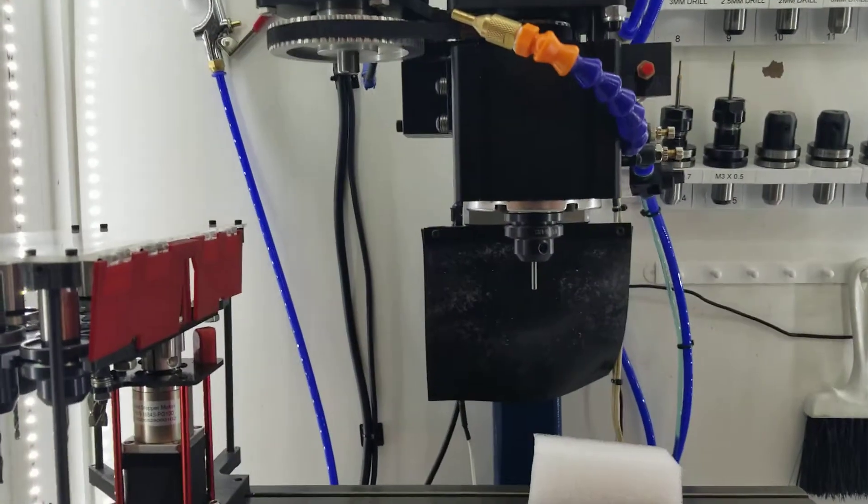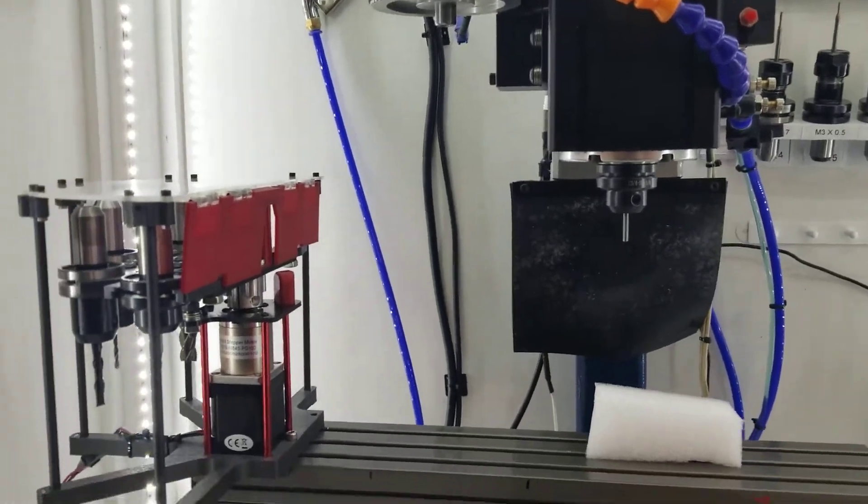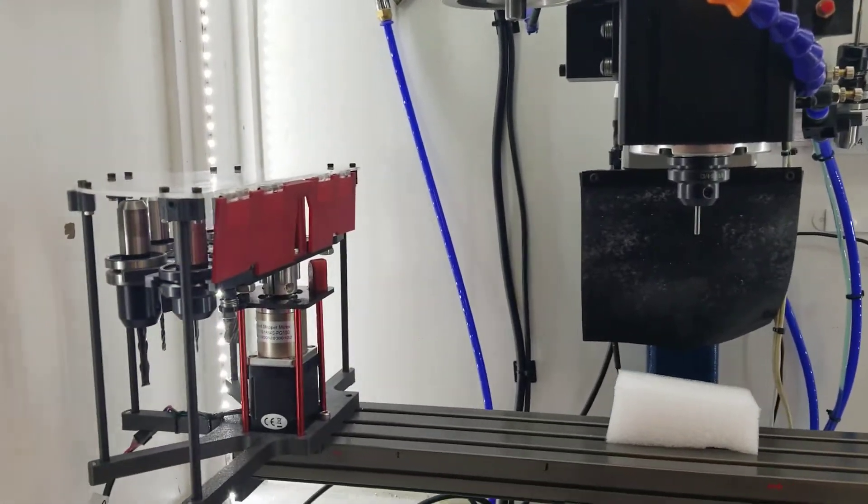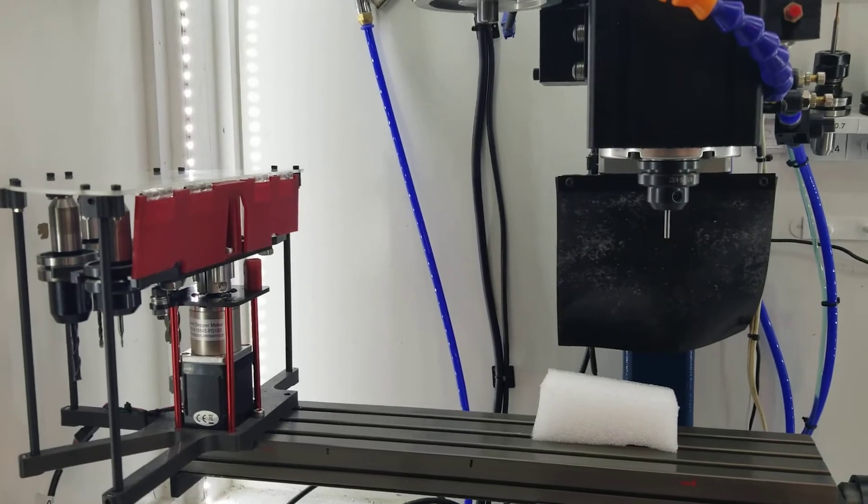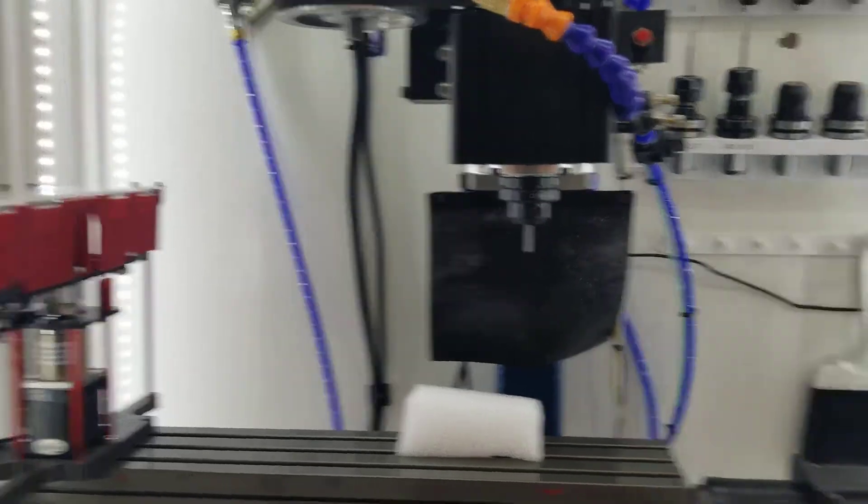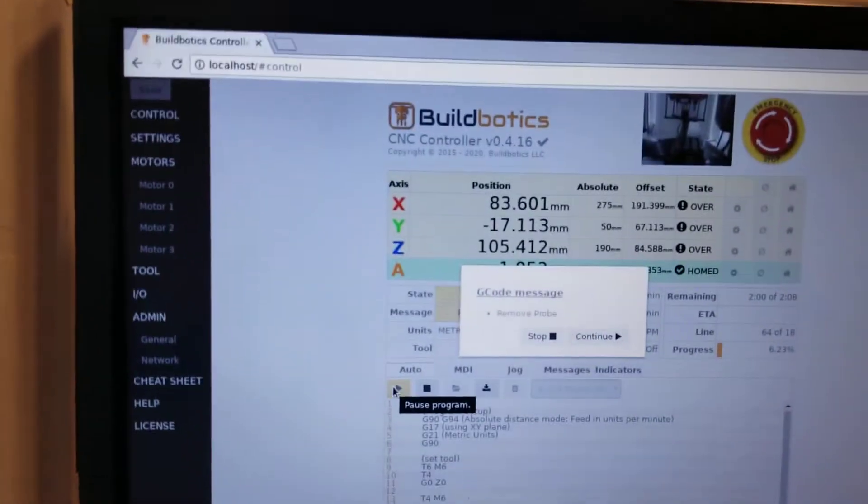I didn't do pauses on this one. Alright, so just remove the probe.